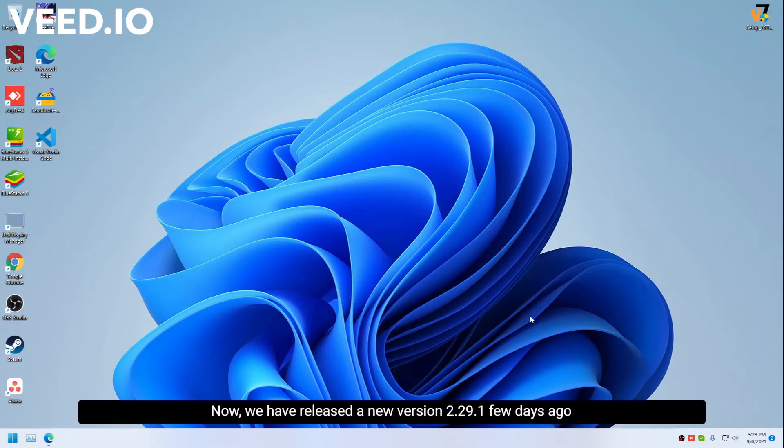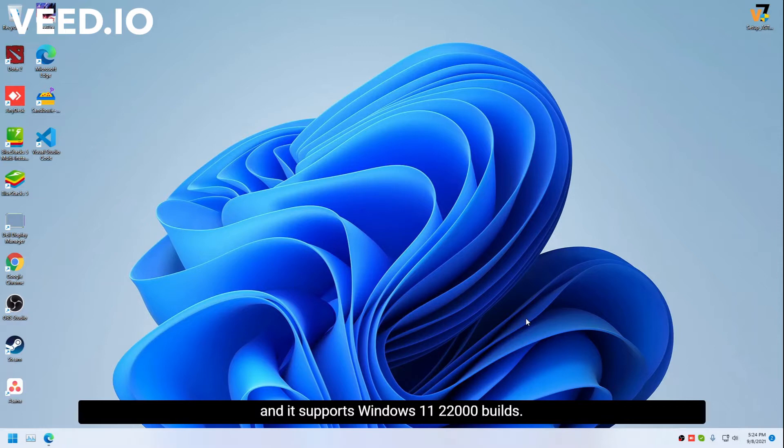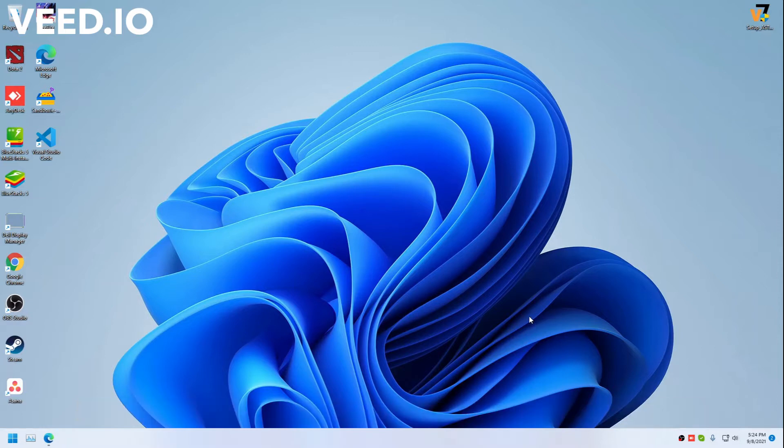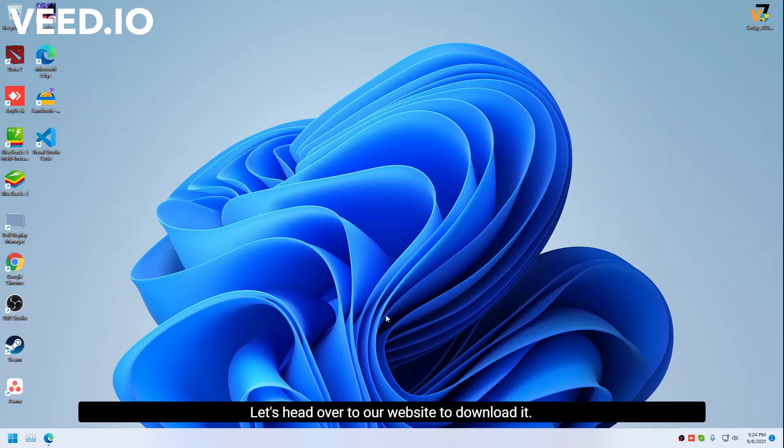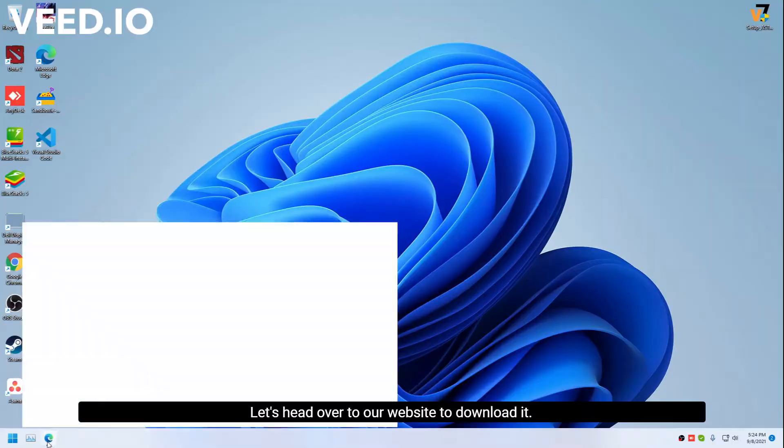We have released a new version 2.29.1 a few days ago and it supports Windows 11 22,000 builds. Let's head over to our website to download it.